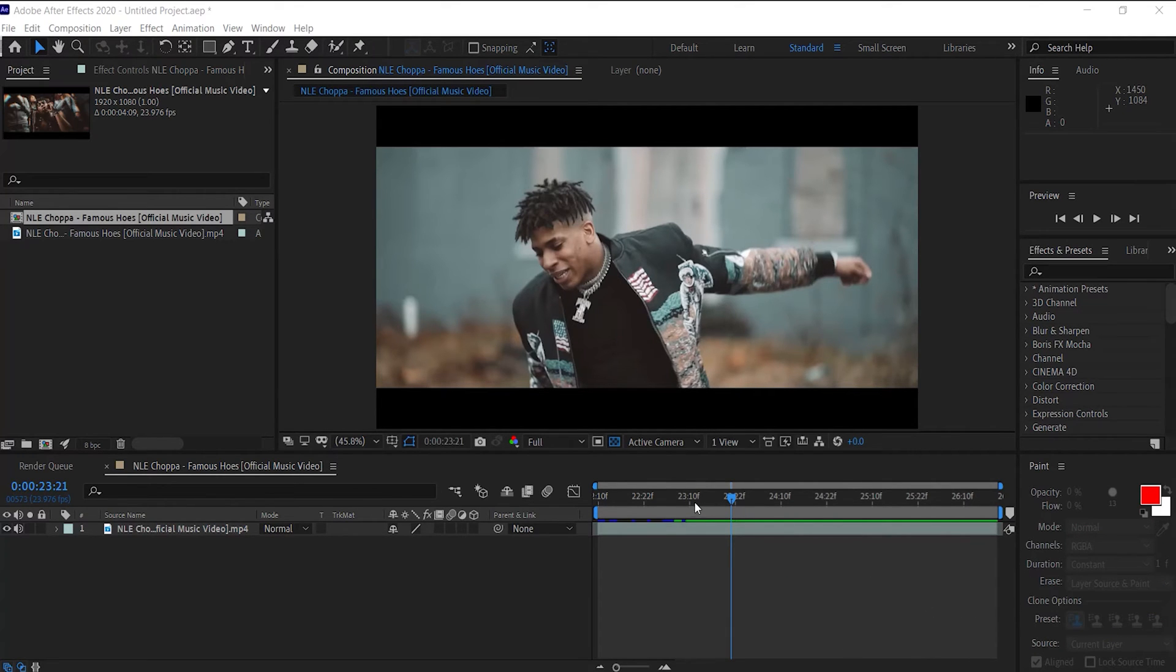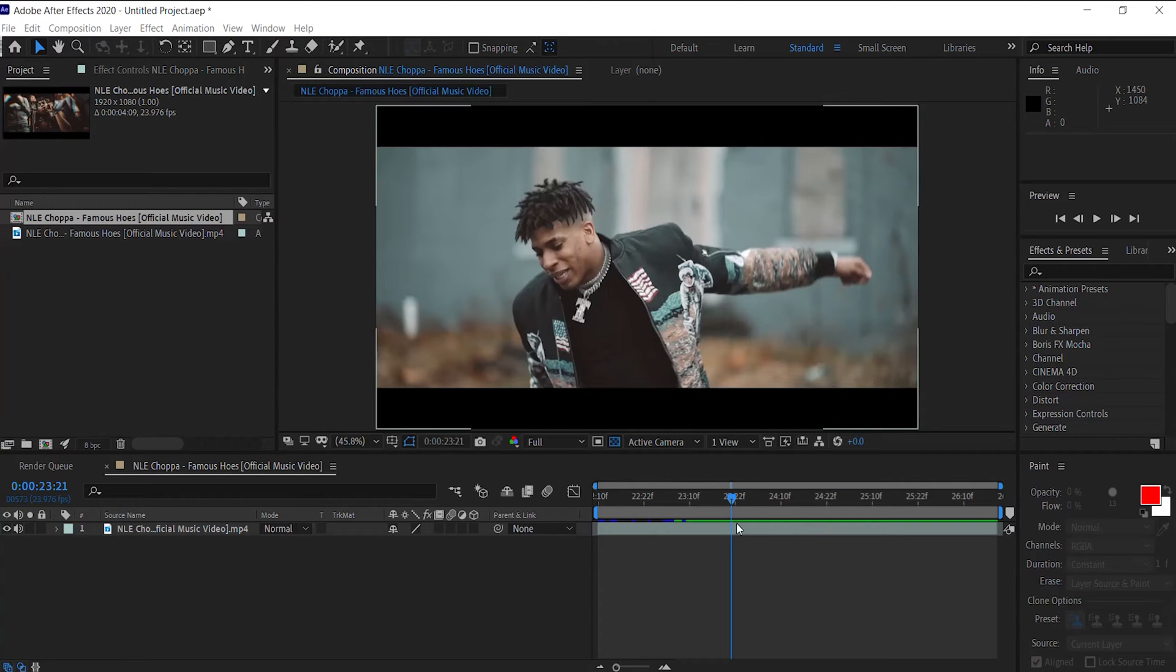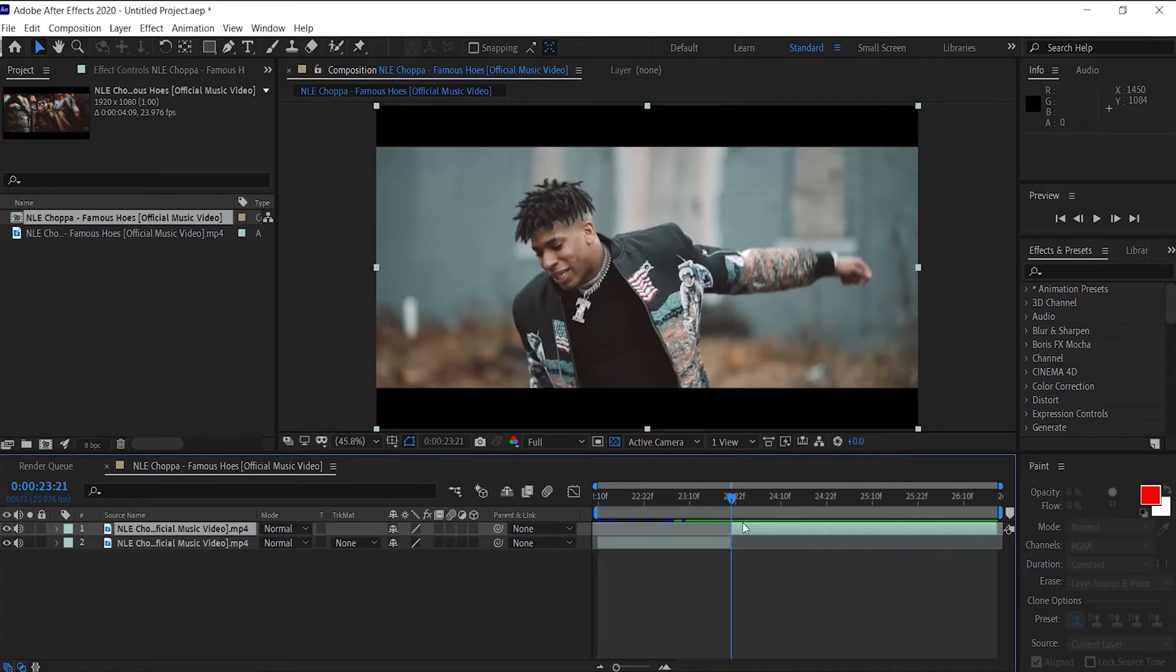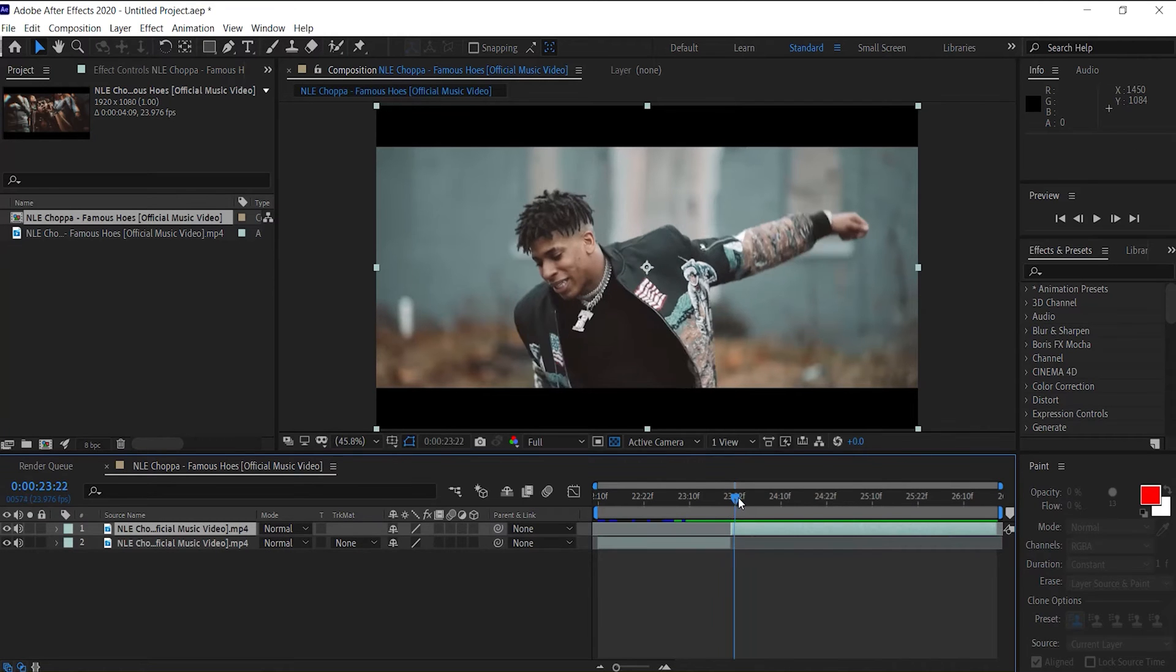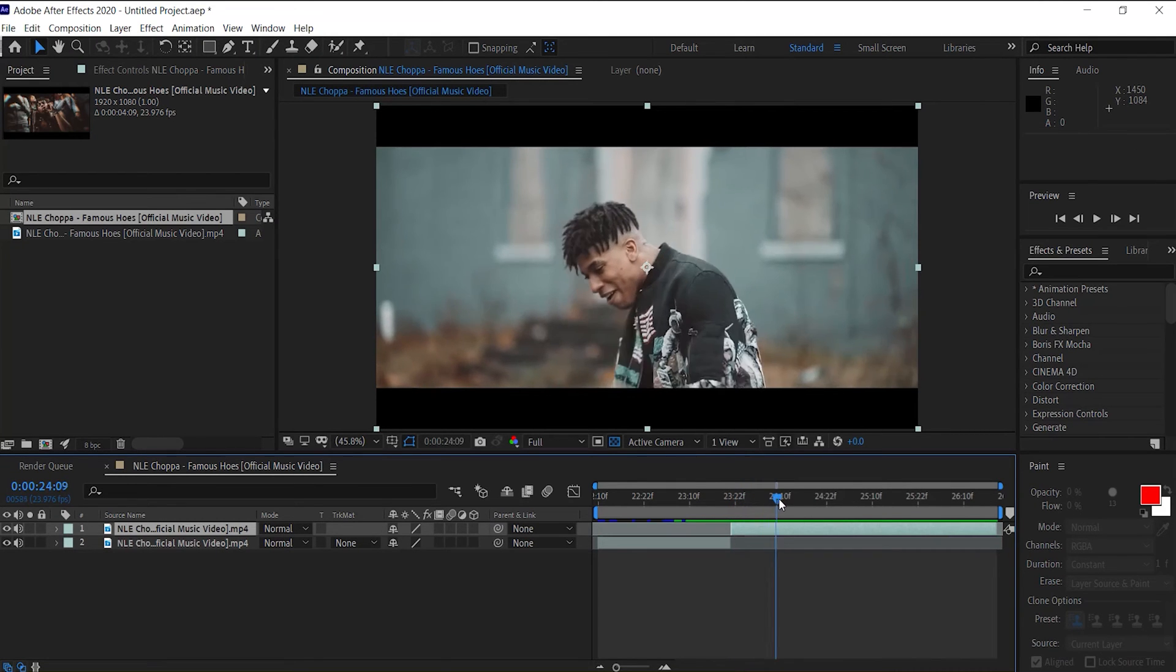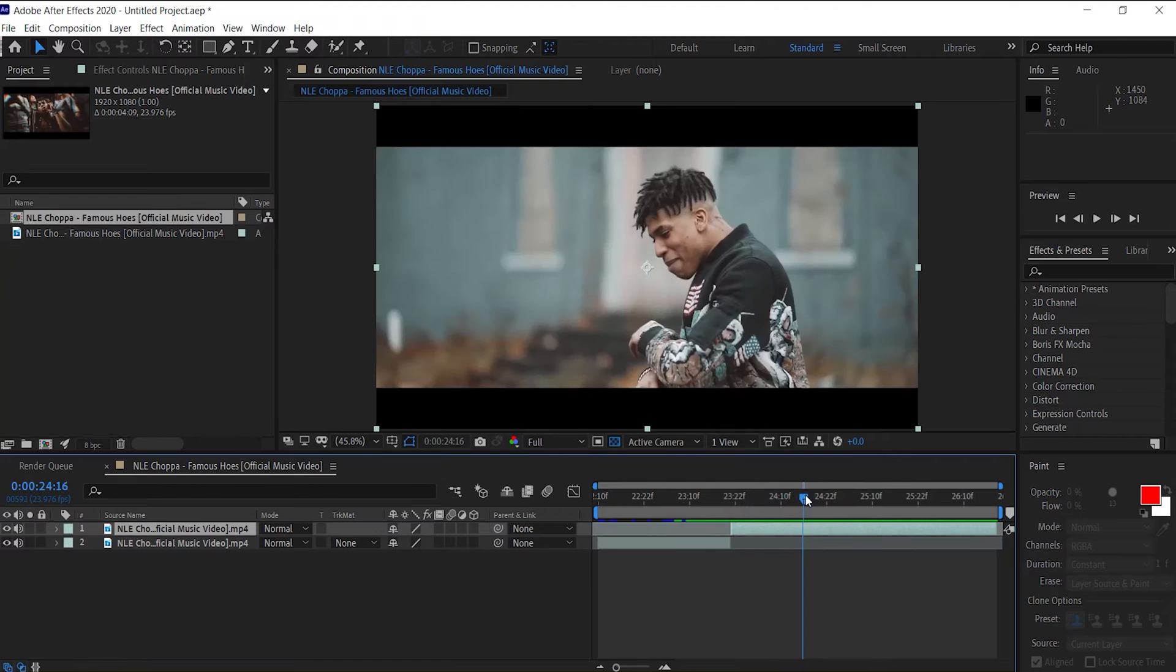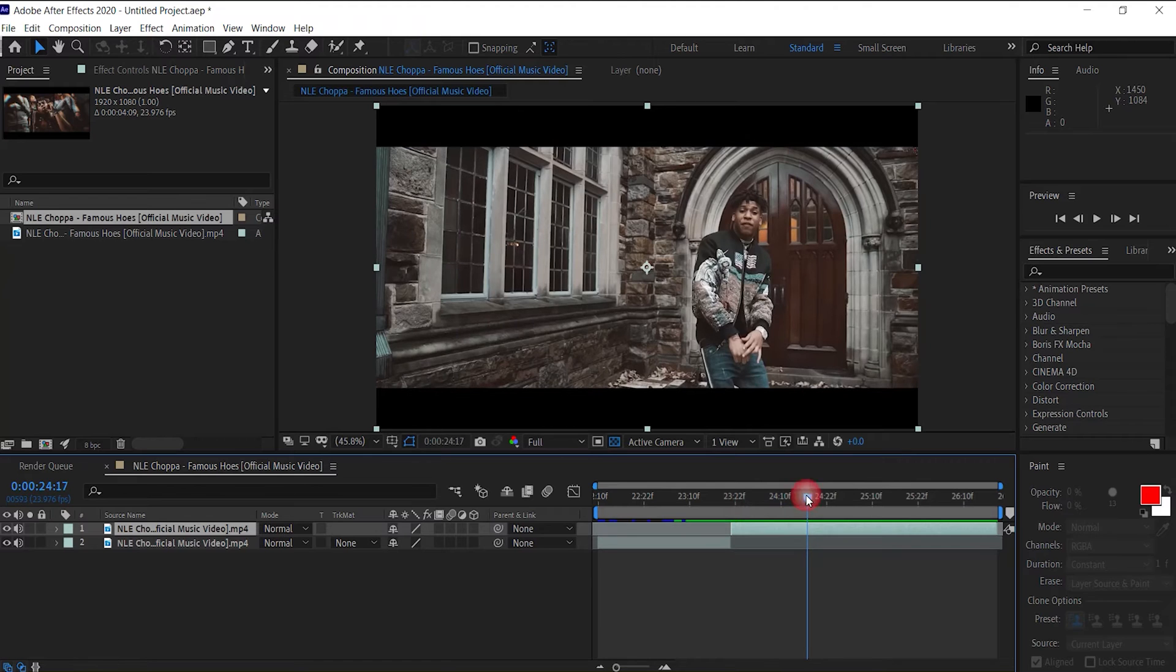So with After Effects pulled up, first thing we want to do is go ahead and find where we want to start our effect. I'm going to start it right here, go ahead and split our clip, Ctrl+Shift+D. Go to the end of our clip, Ctrl+Shift+D.